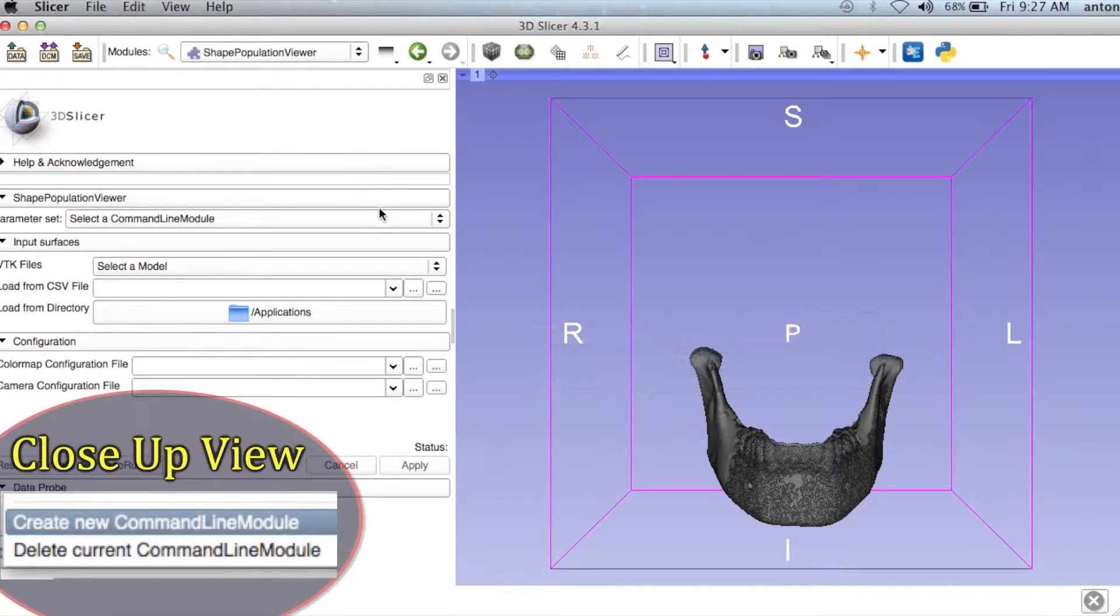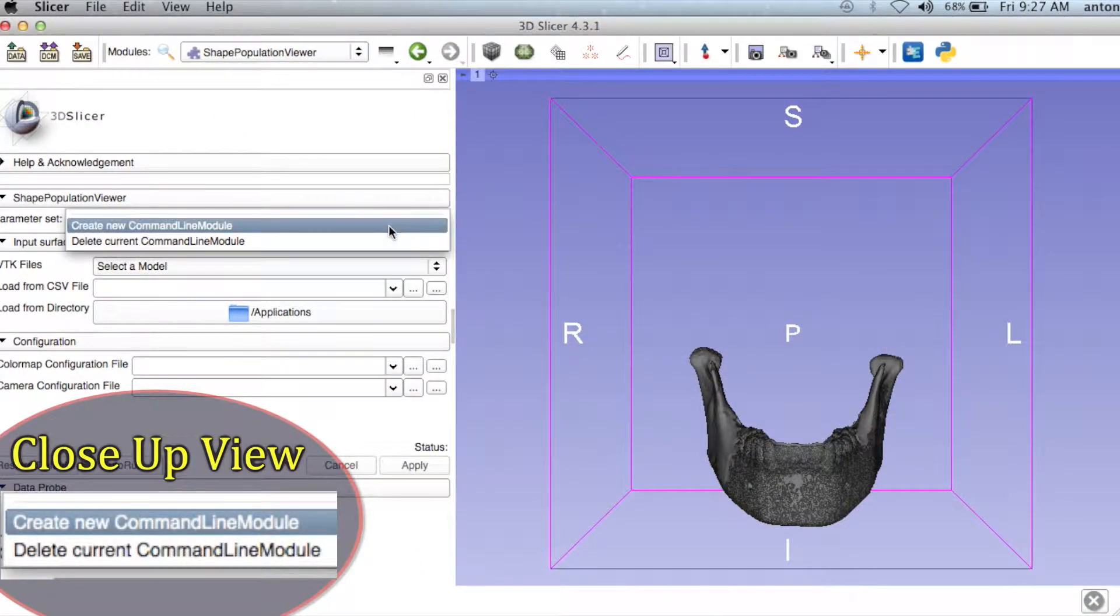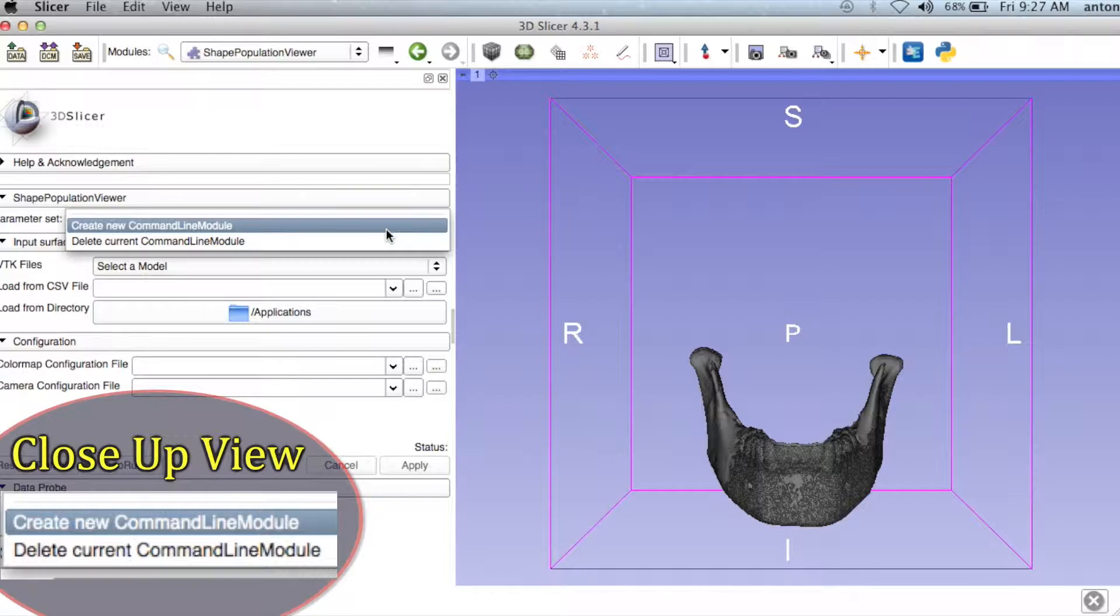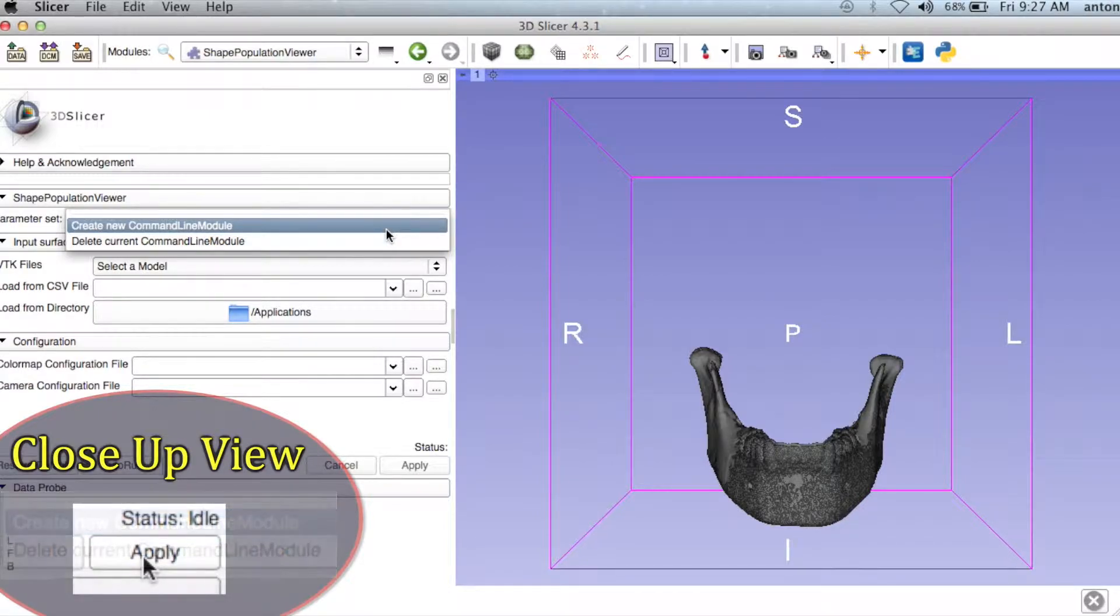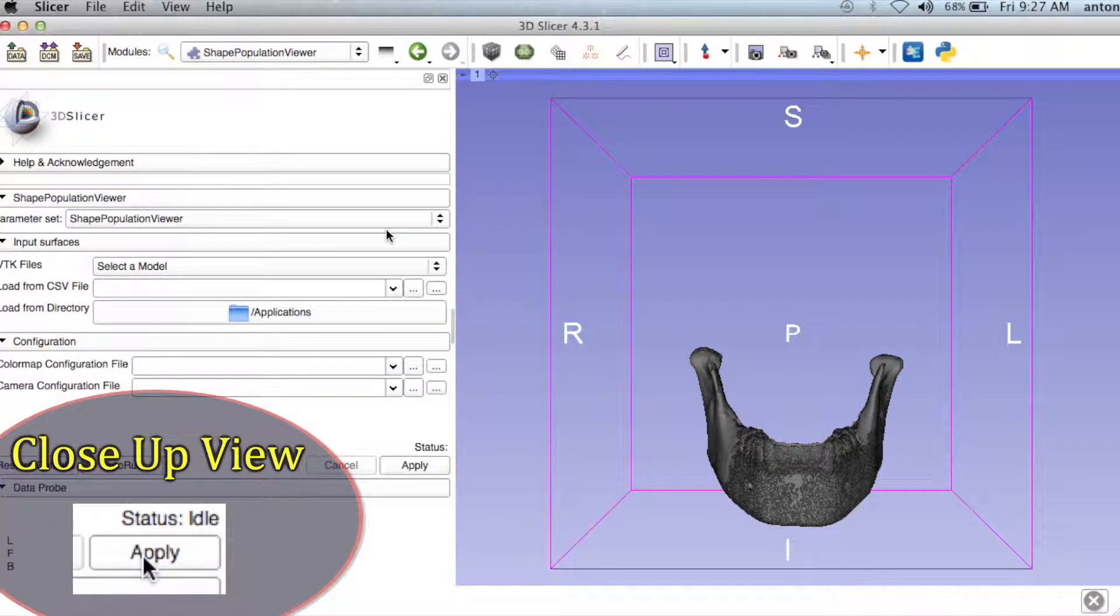For the parameter under Shape Population Viewer, click Create New Command Line Module, and then click Apply.